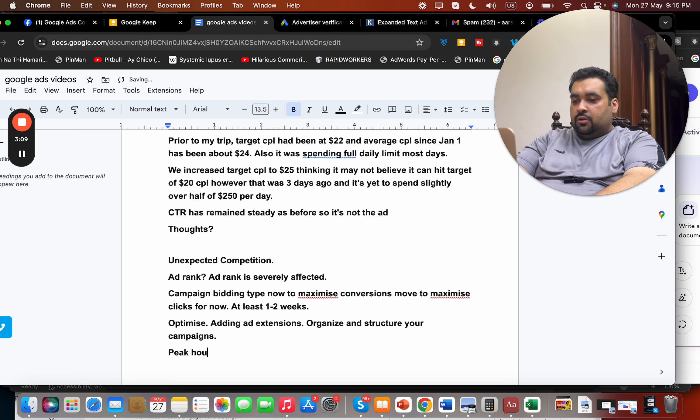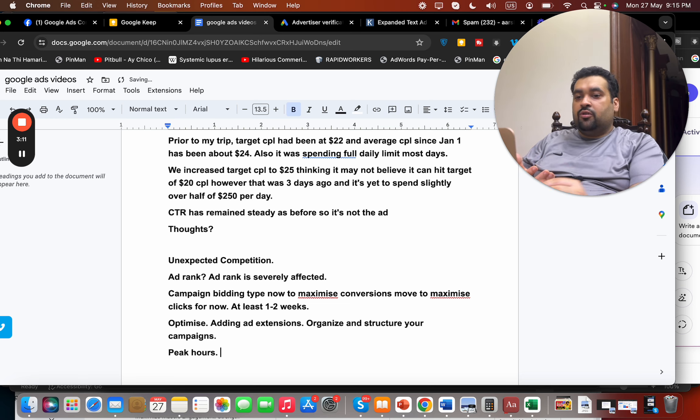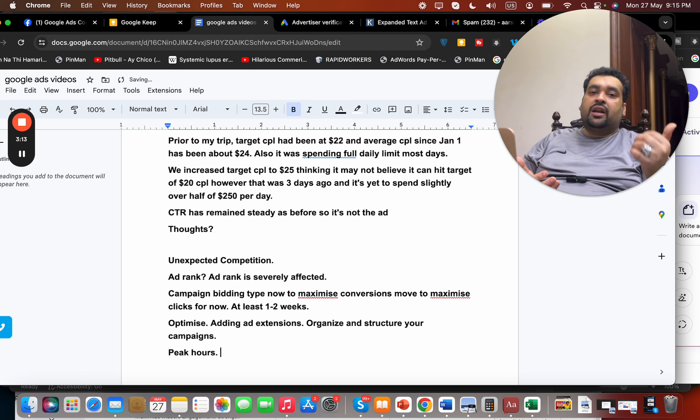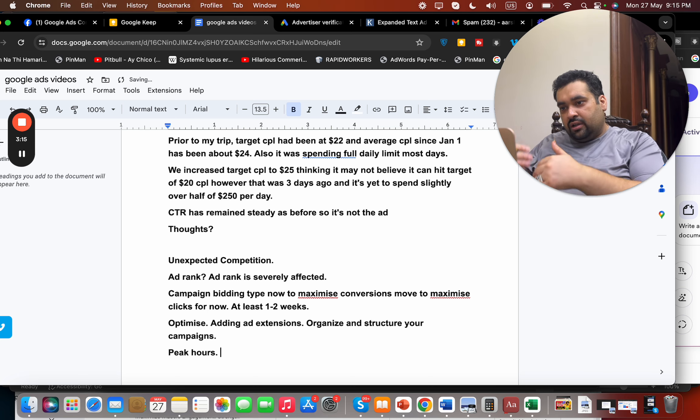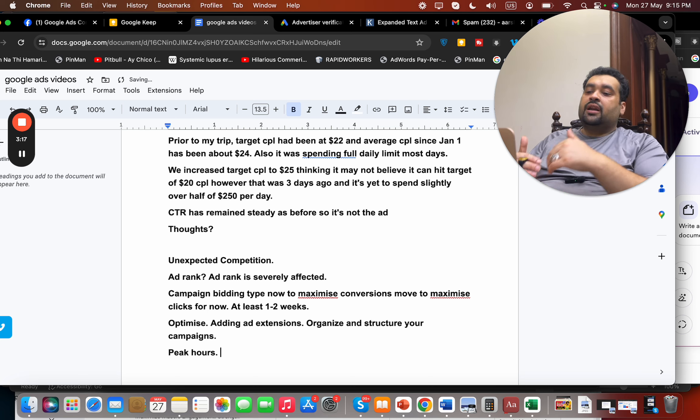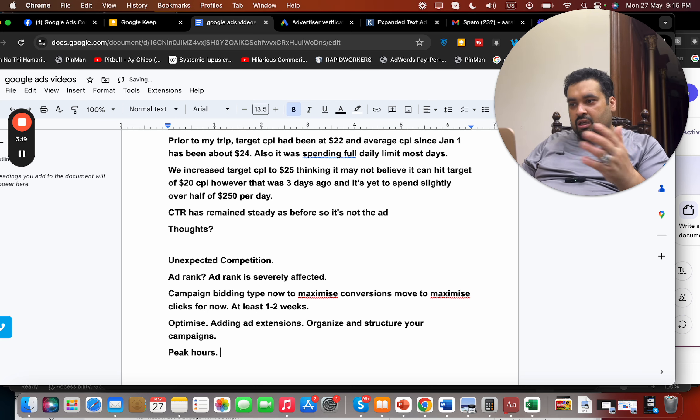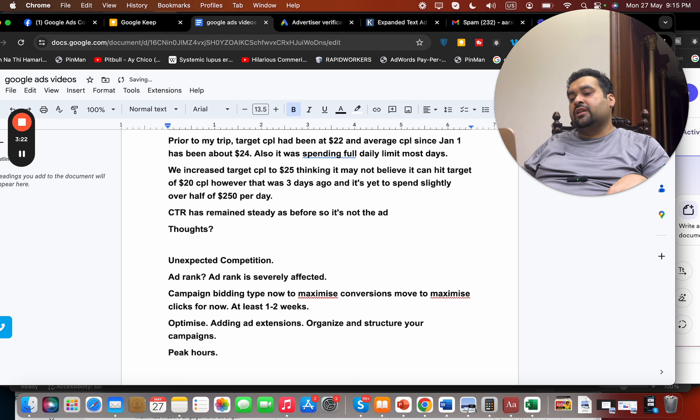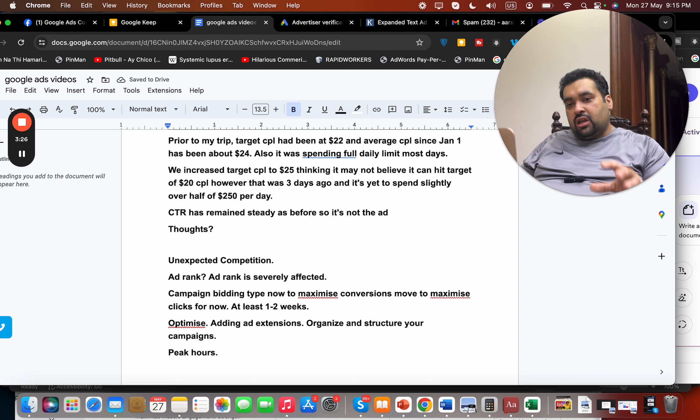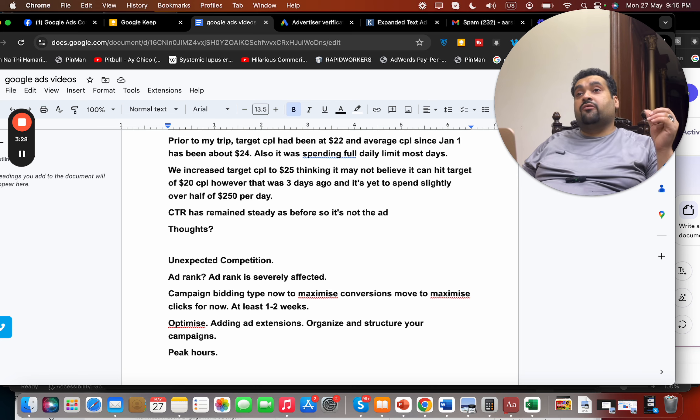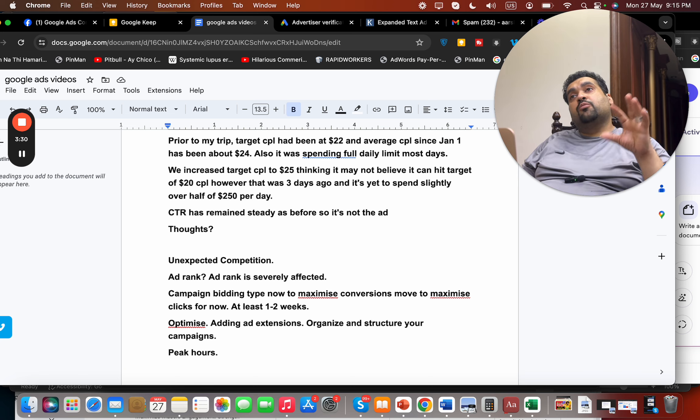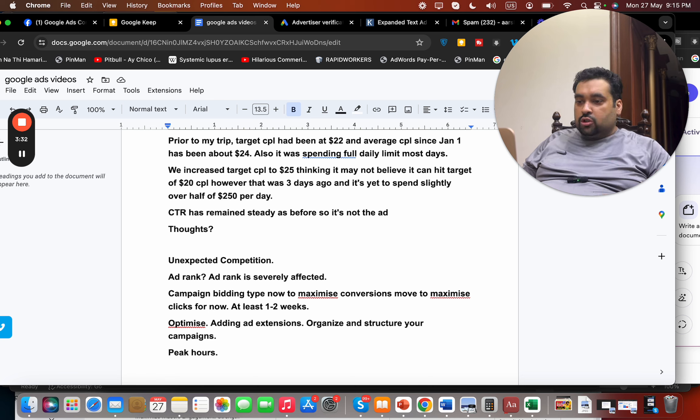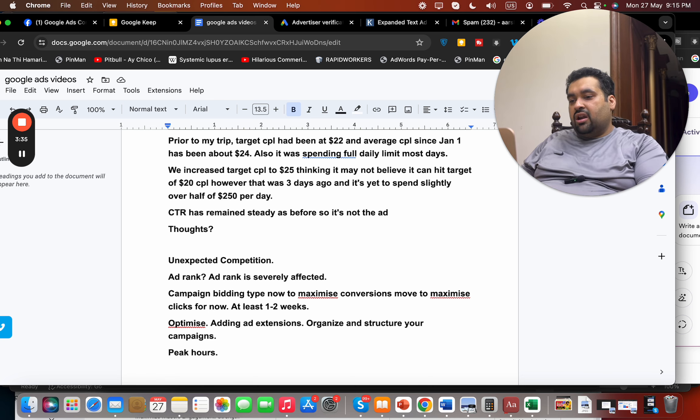Before when you were running the campaigns, when was the peak hours when you were getting most clicks? And now after returning the trip, which time are you getting most clicks? Do the comparison and then, you know, we can certainly create specific campaigns for those hours to spend most of our money on those hours. Because those were converting hours that were generating more sales for us, we could spend more money on that.